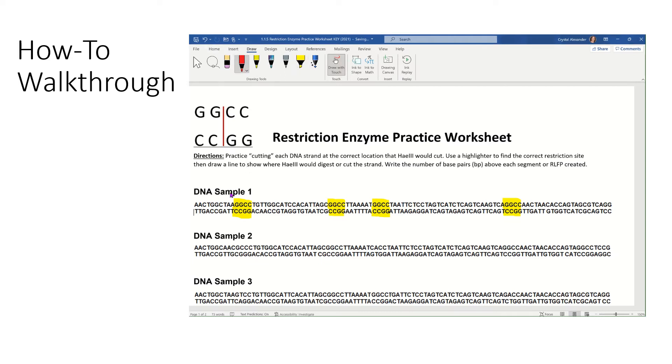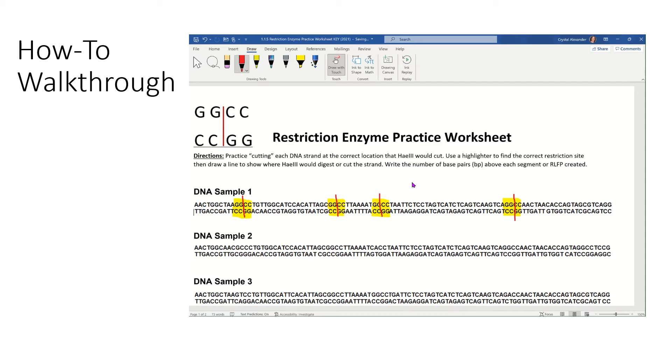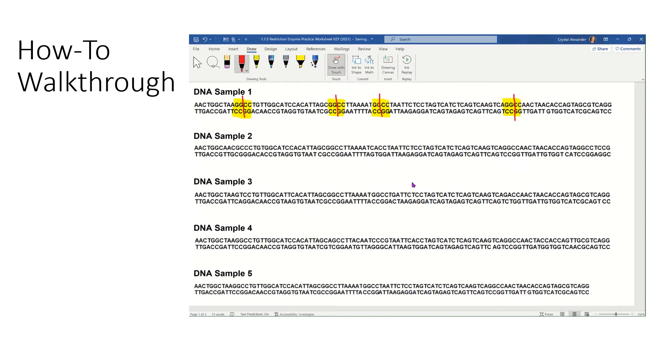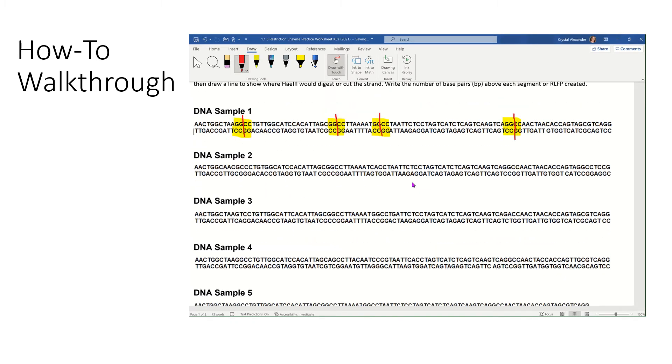I'm going to take my pencil or pen and I'm going to draw a line right between the two G and two C pairs straight down. That's called a blunt cut because it doesn't cut somewhere different on the top and bottom strand. It just goes straight through. I want you to do that for DNA sample two, three, four, and five.